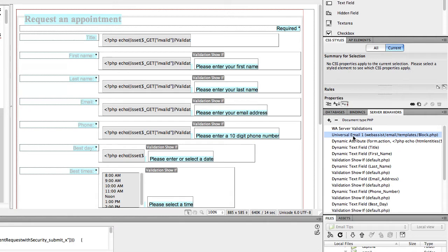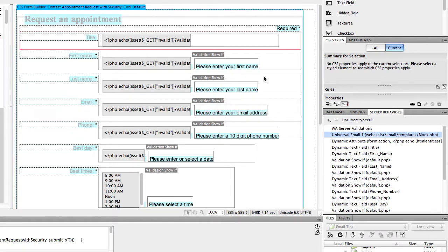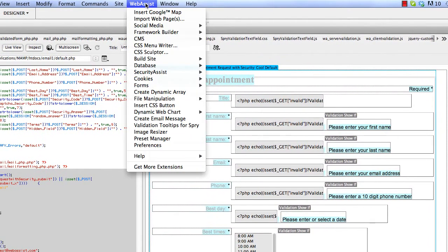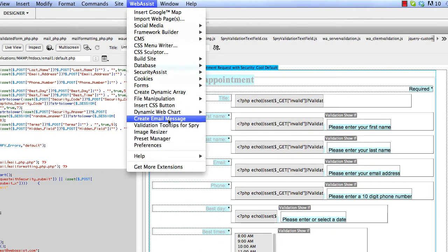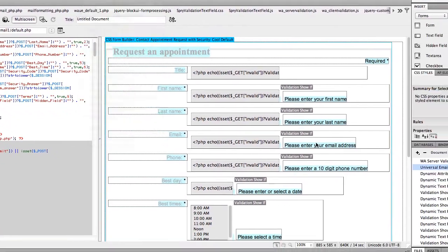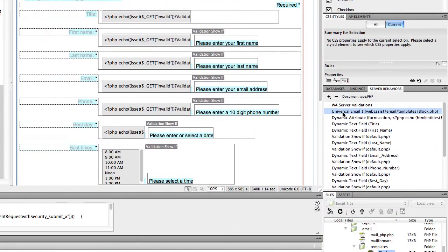Now, if you have your own form and you didn't use the Form Builder tools in DataBridge, then you can create this same function. It pulls up the exact same wizard by going to Web Assist, Create Email Message. So once you've done that, then you'll be able to follow the same steps once that wizard pops up. Since I already have this behavior on the page, I'm going to double-click Universal Email over here.